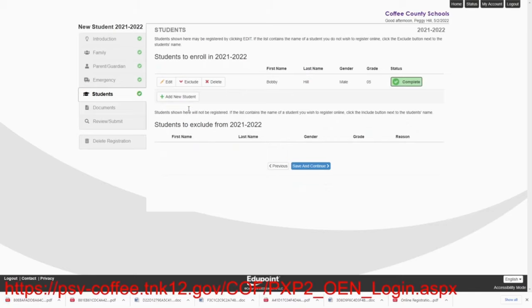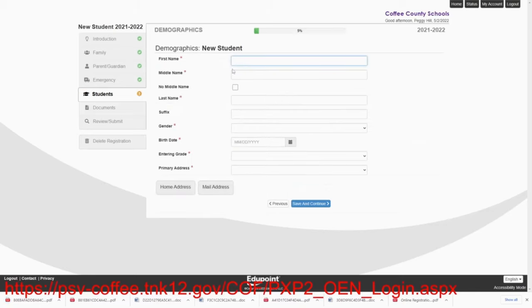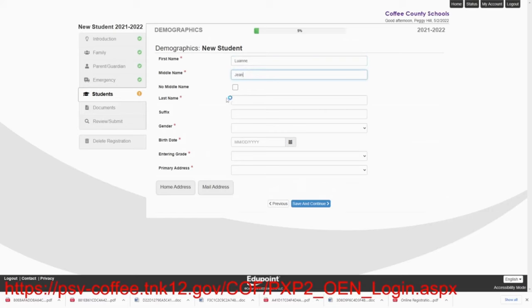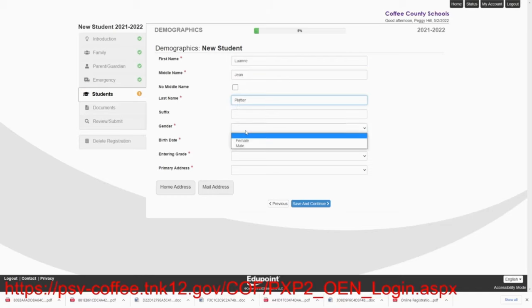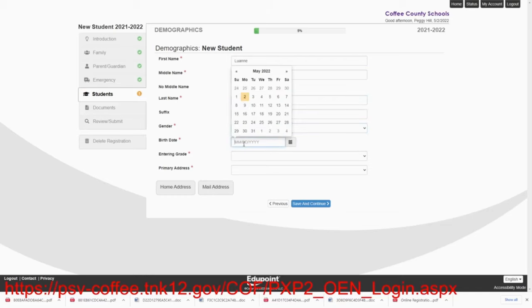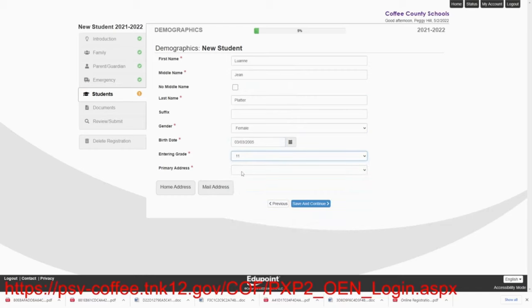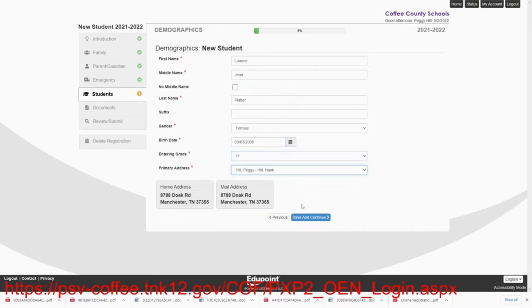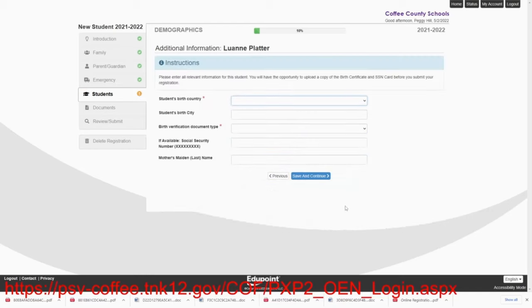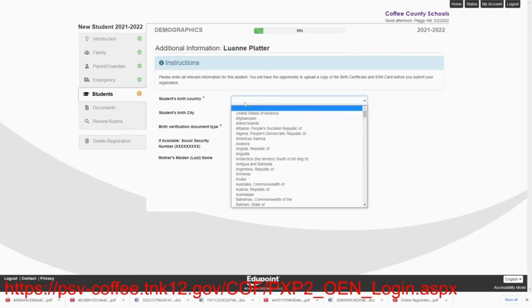Save and continue. And then we need to add one more student. And the first name is going to be Lou Ann. We will just say Lou Ann Jean Platter. Female. And Lou Ann's date of birth is 03-03-2005. She's going to the 11th grade. And her primary address is with Hank and Peggy. Save and continue.